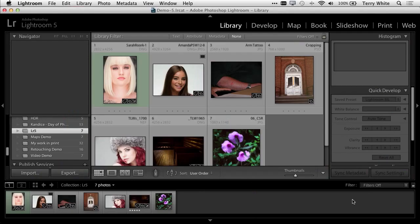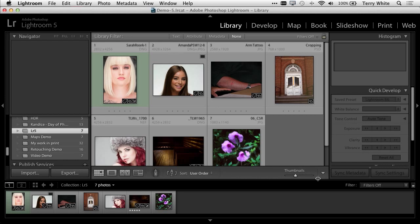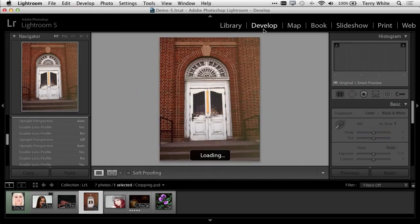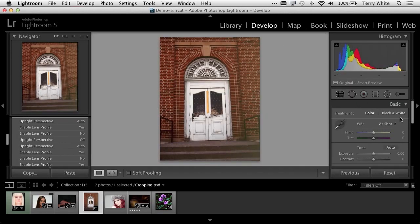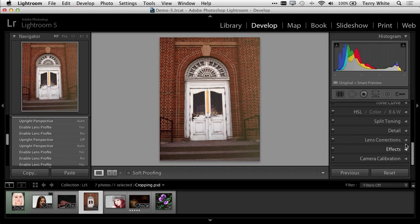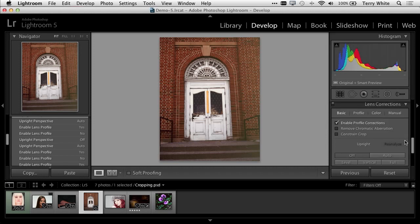I'm going to start off in Lightroom. Lightroom is great because this is where I manage all my photos, and in many cases I can make non-destructive adjustments right in Lightroom. I'll take this image, head over to the Develop module, and scroll down to the Lens Corrections.